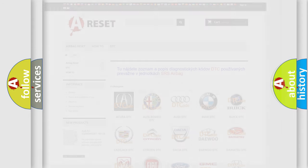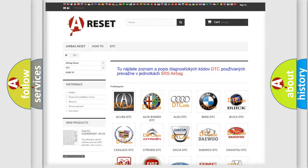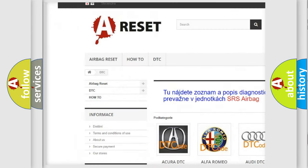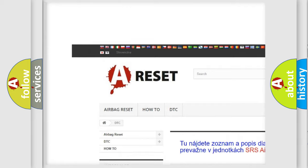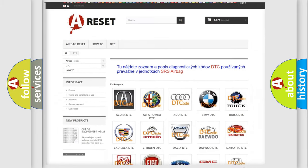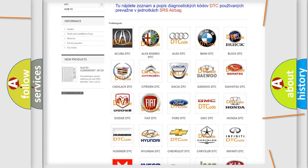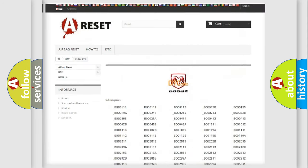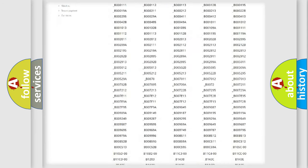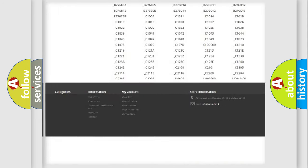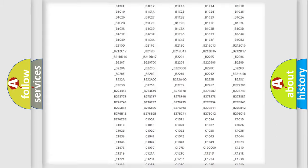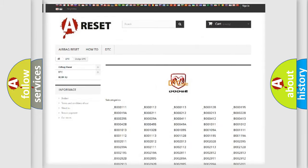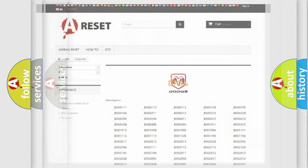Our website airbagreset.sk produces useful videos for you. You do not have to go through the OBD2 protocol anymore to know how to troubleshoot any car breakdown. You will find all the diagnostic codes that can be diagnosed in Dodge vehicles, and many other useful things.